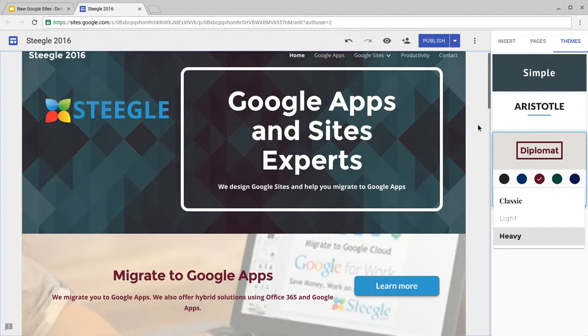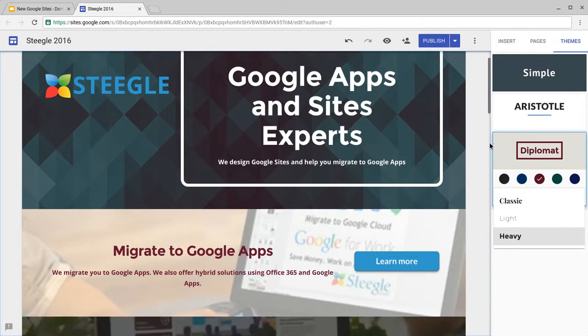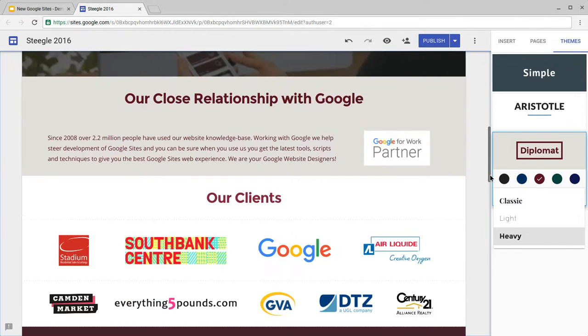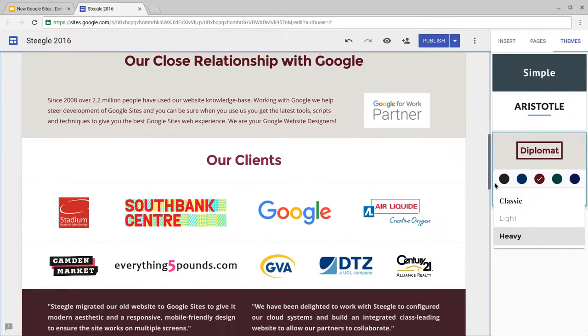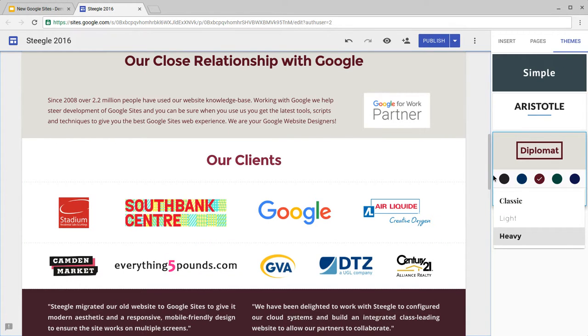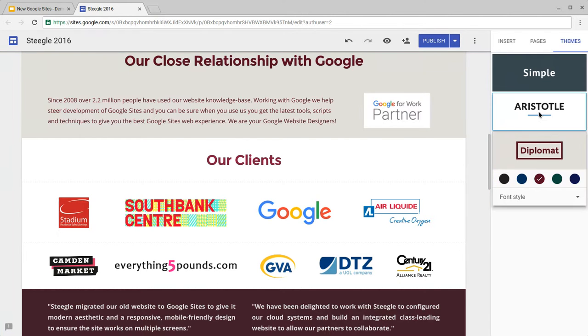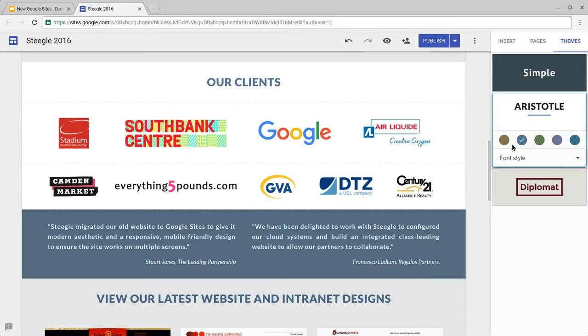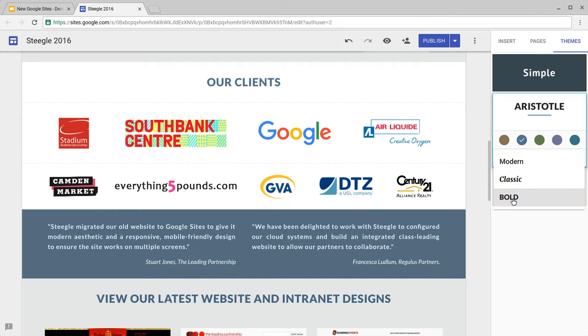Again, you want to check the various areas on your site to make sure that you can see it's doing what you want with the various titles, headers, and subheaders, and the different emphasis on backgrounds in sections. We quite like the bold look with Aristotle for this particular site, so we're going to pick that.